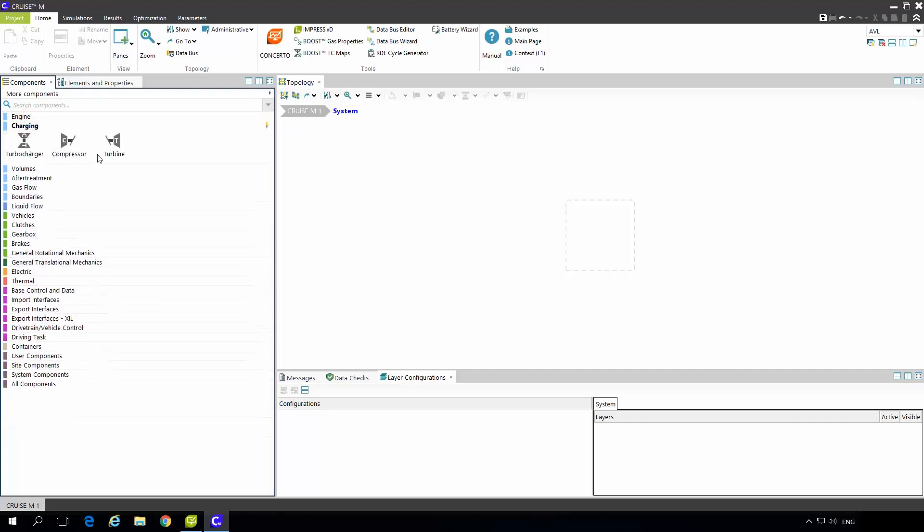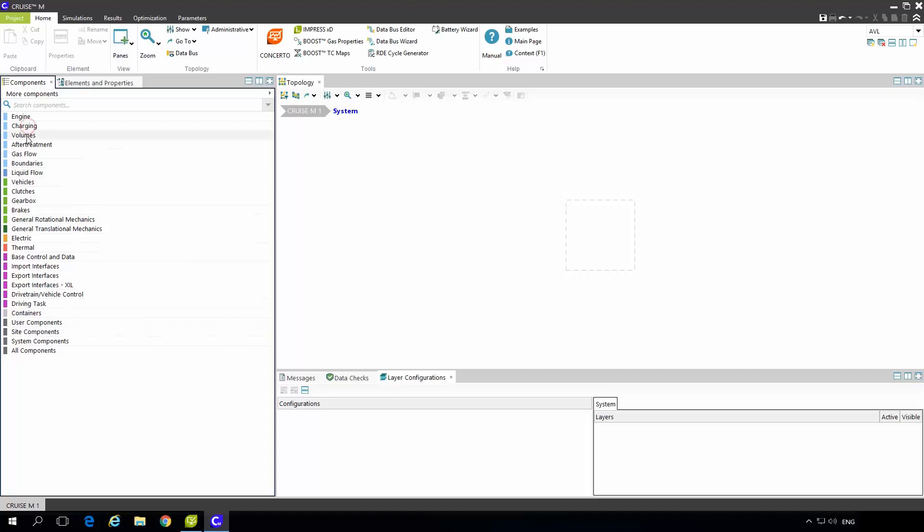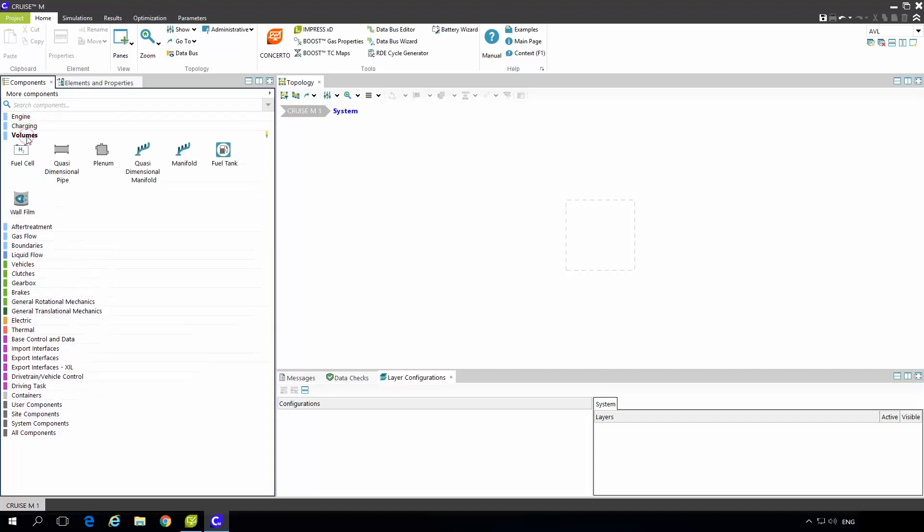Under charging there is a turbocharger which is map based. Under volumes we have several options but for the engine modeling the most important one is a plenum.